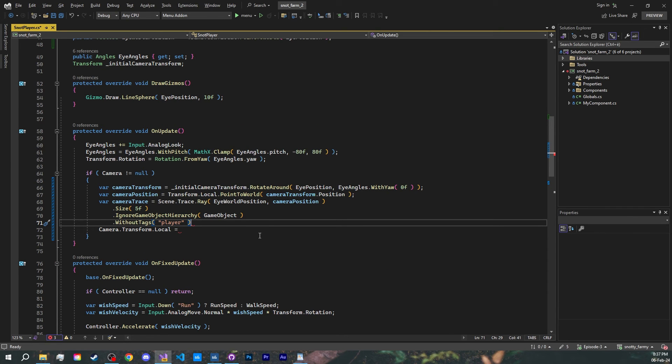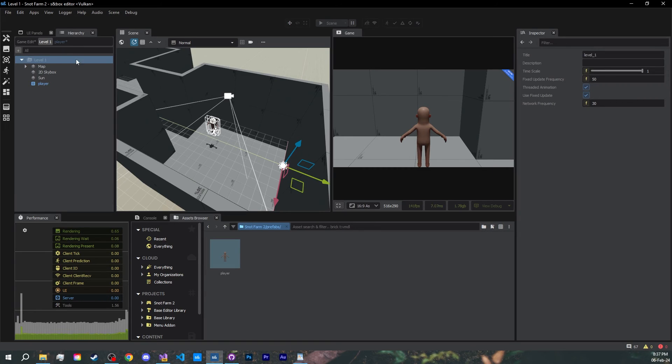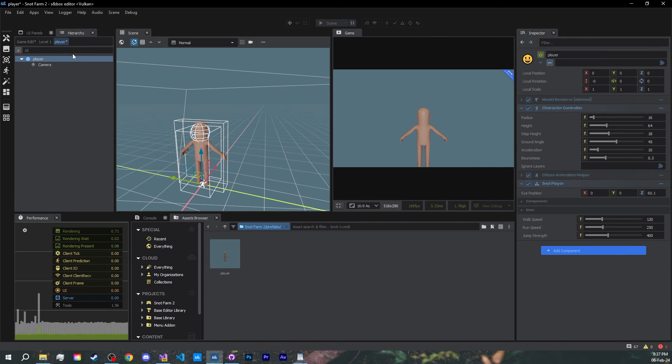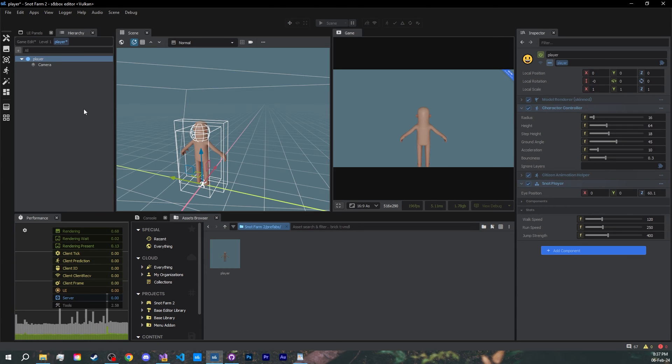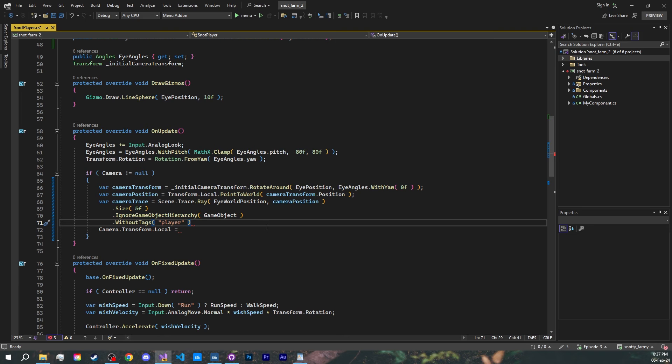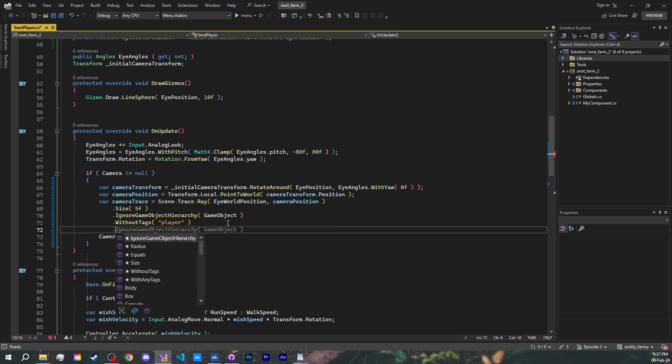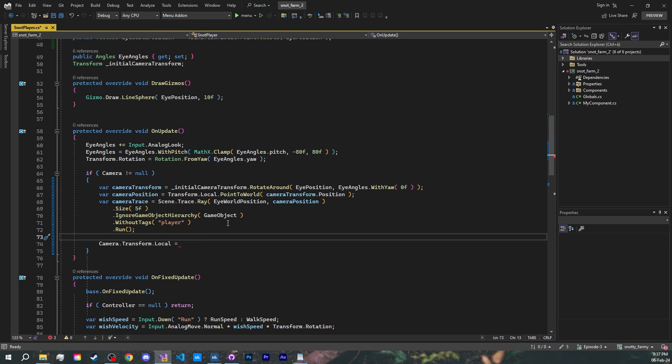Ignore any game object with the tags player, which reminds me, go into our player prefab and to the main player game object, add the tag player. Press enter and save. There we go. And finally, run our trace.